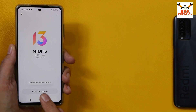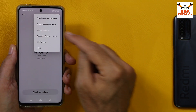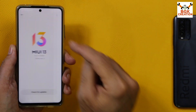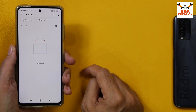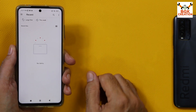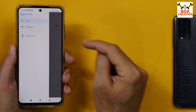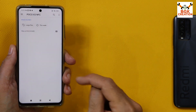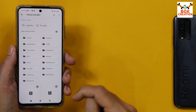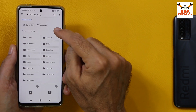Tap the big MIUI 13 number seven times: one, two, three, four, five, six, seven. Additional update features are now enabled. Then tap the three dots, then tap 'Choose update package' — it will take you to the file manager.